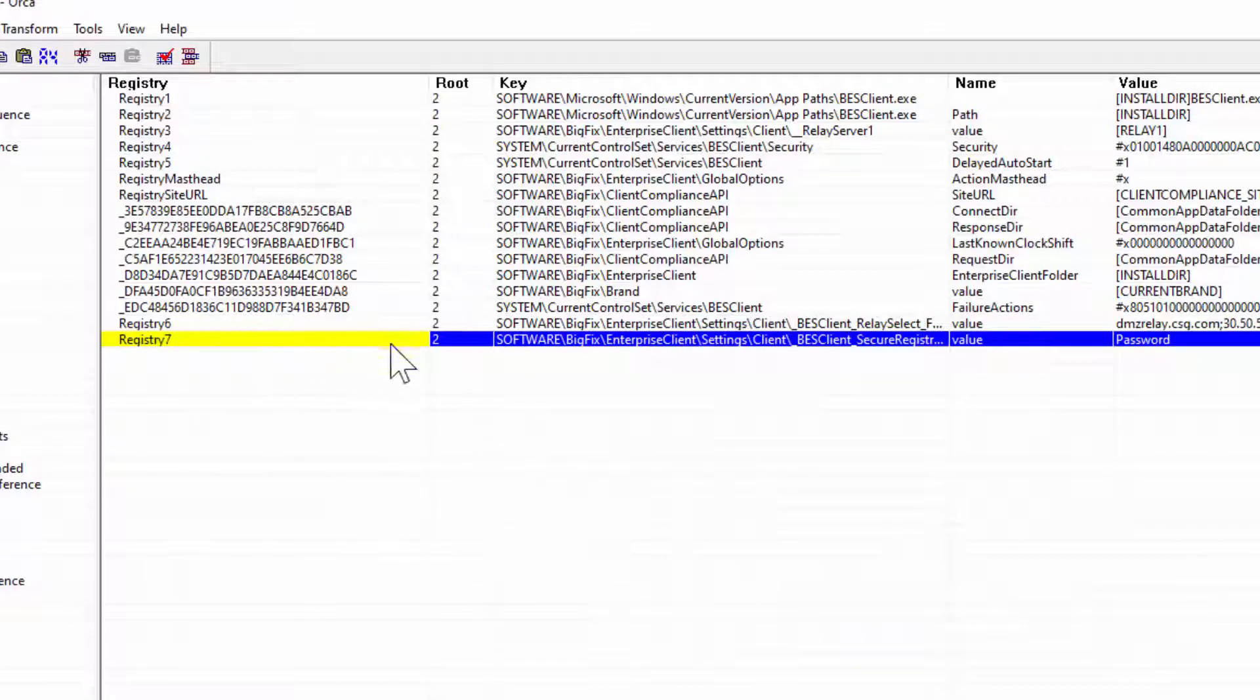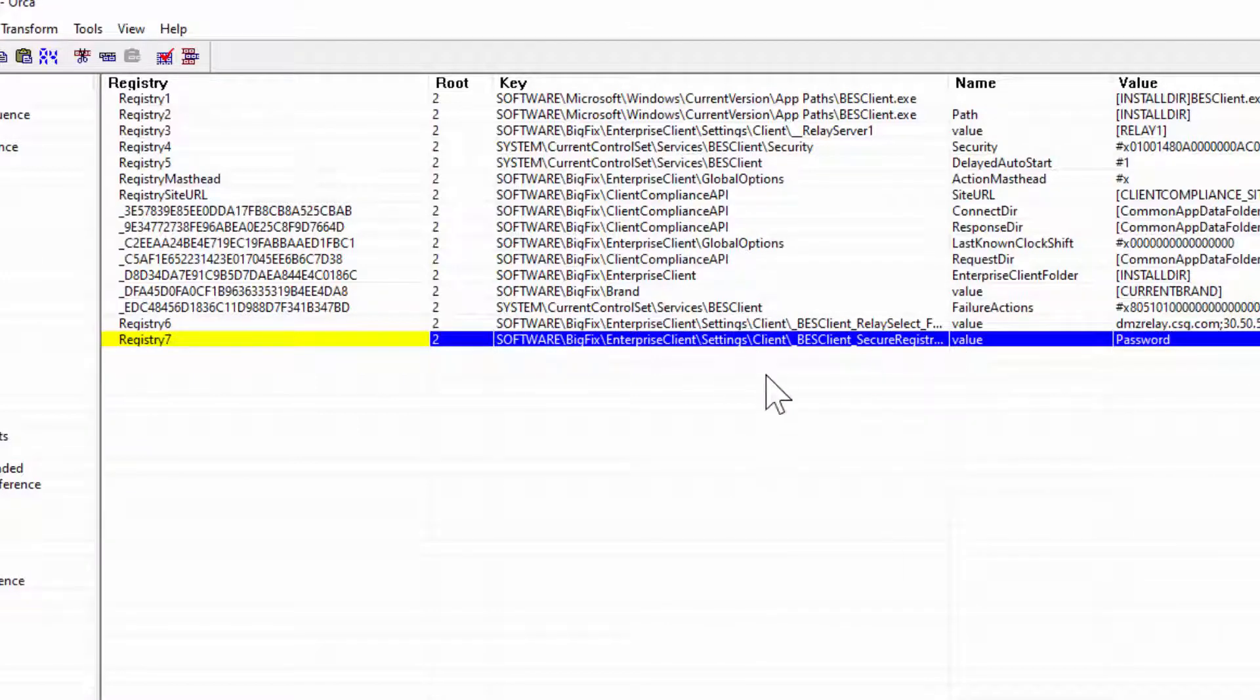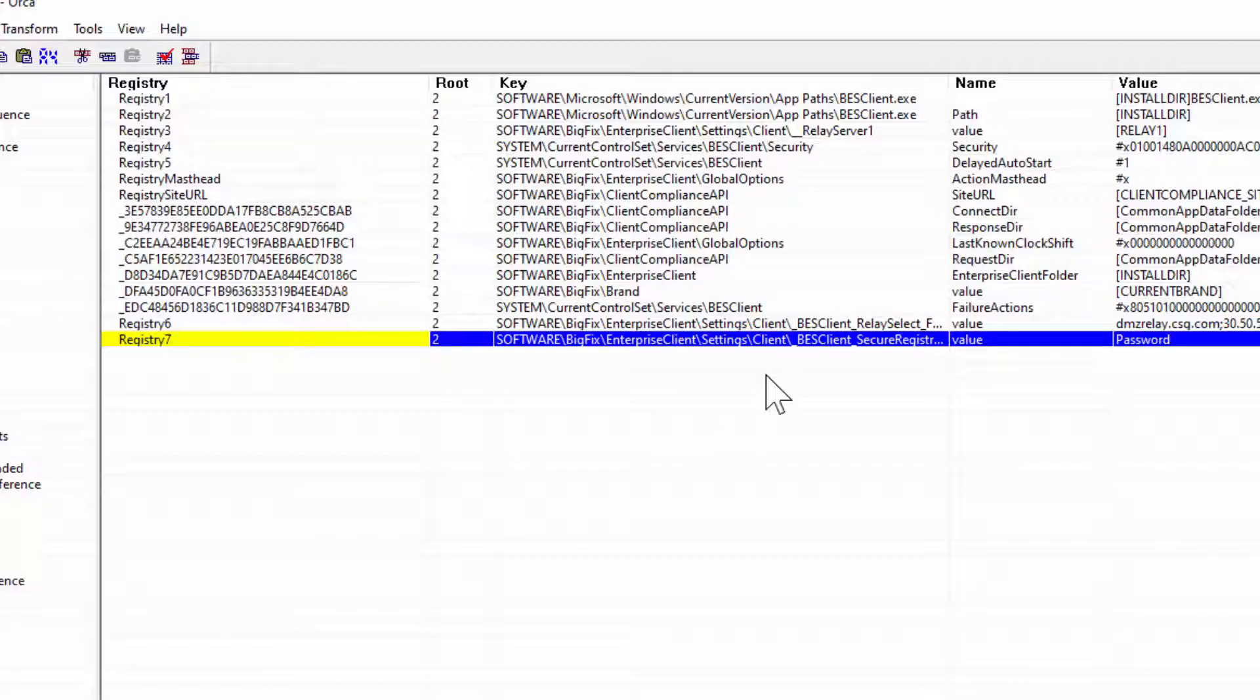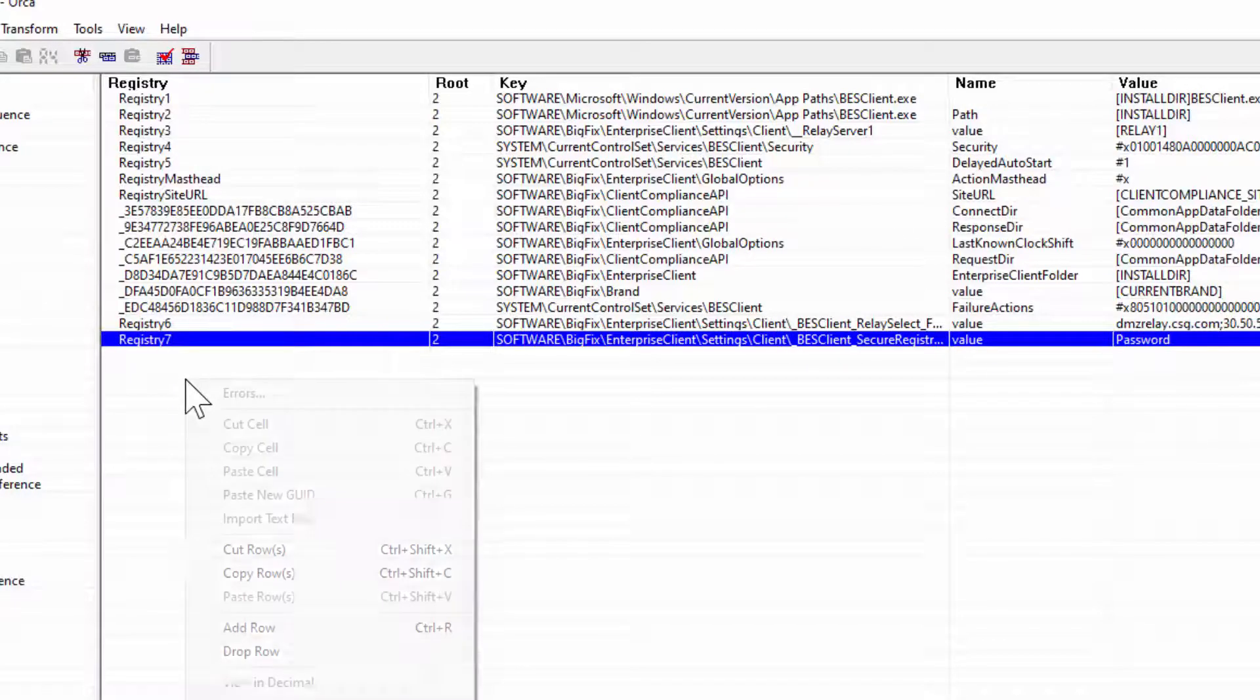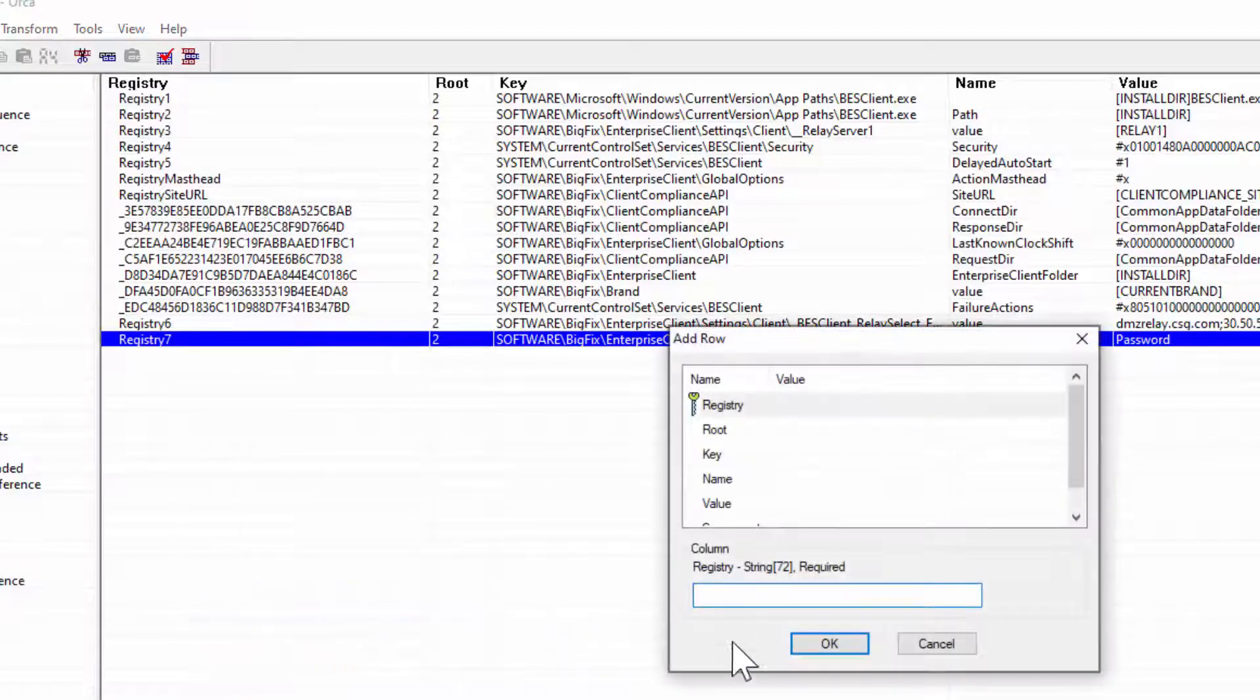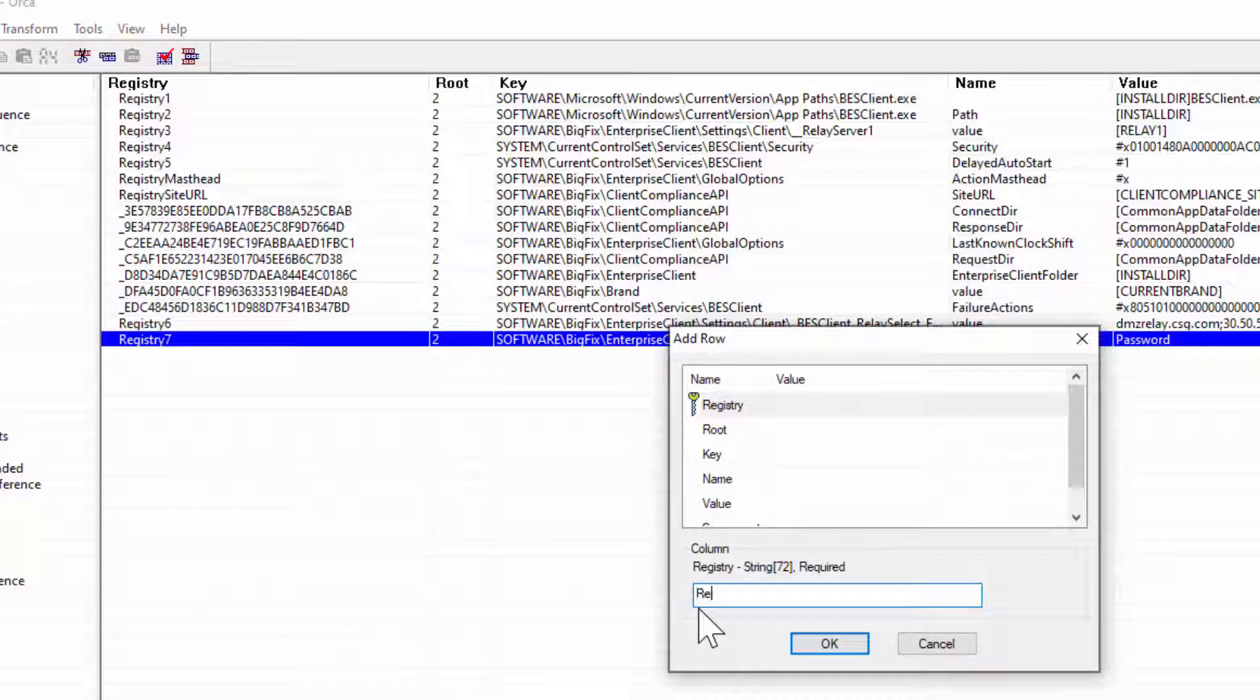Now, if you noticed, I have Registry 7. This is providing the password, which, again, this would be all embedded in the MSI file, so that during the installation process, if your DMZ Relays are secure relays, the server or the client installation will be able to authenticate with that Relay. Now, I'm going to add one more here, just for the sake of it, because I like doing this, and you may need to do this sometimes yourself for various reasons. But I'm now going to add a custom property.